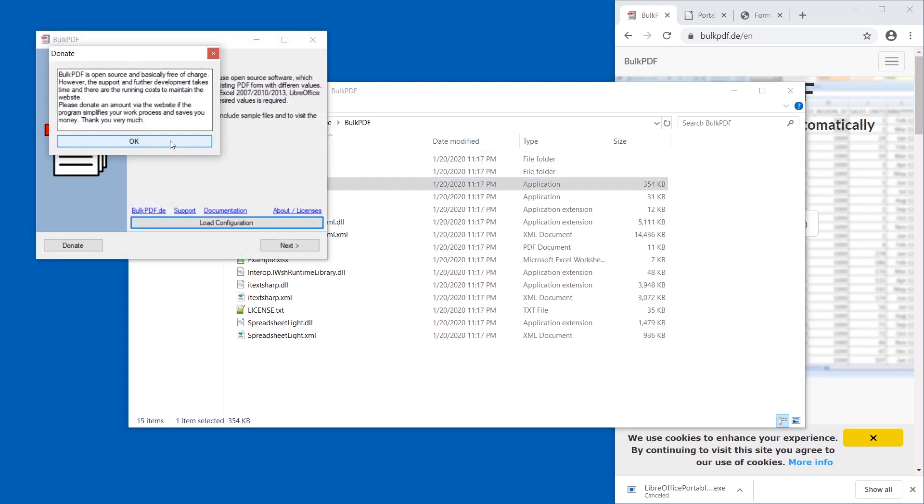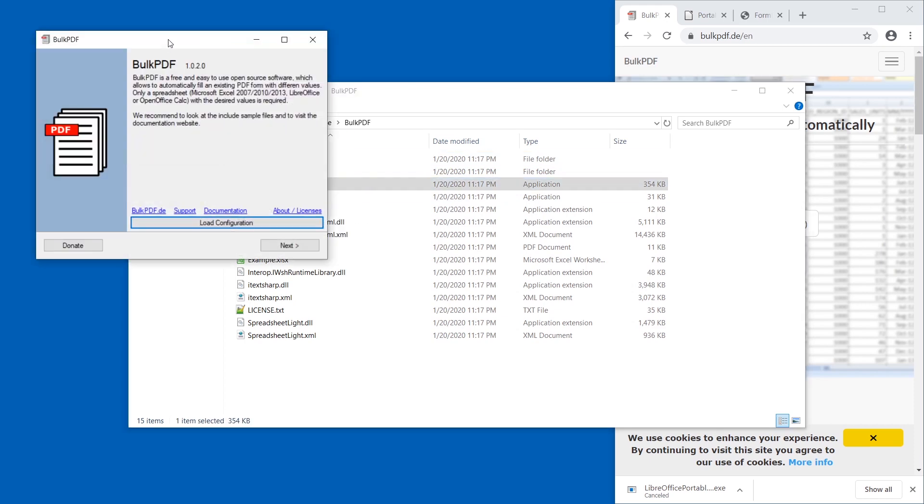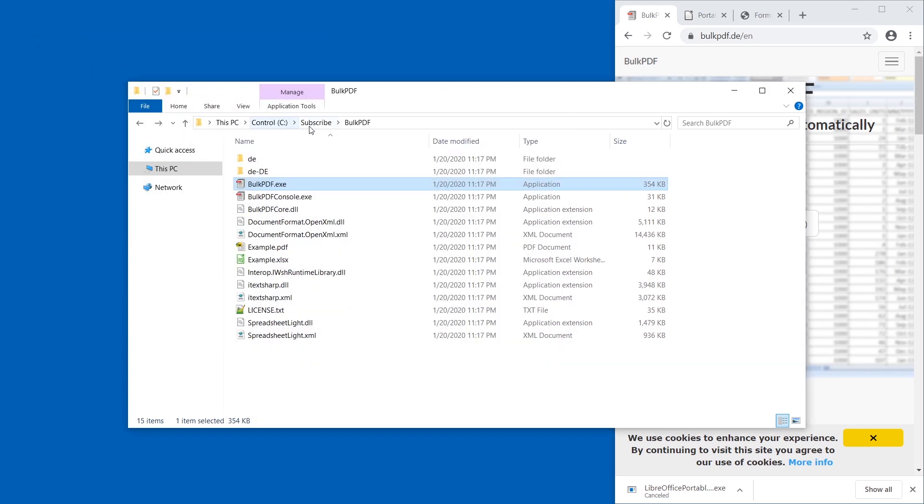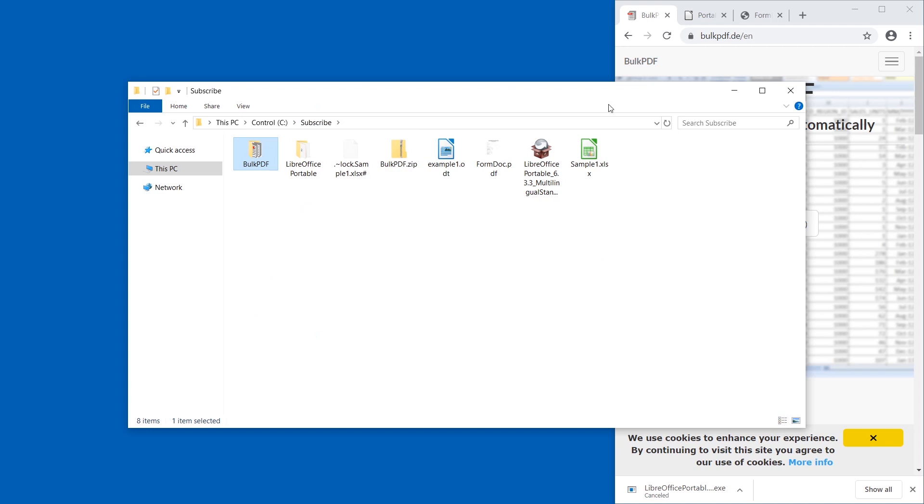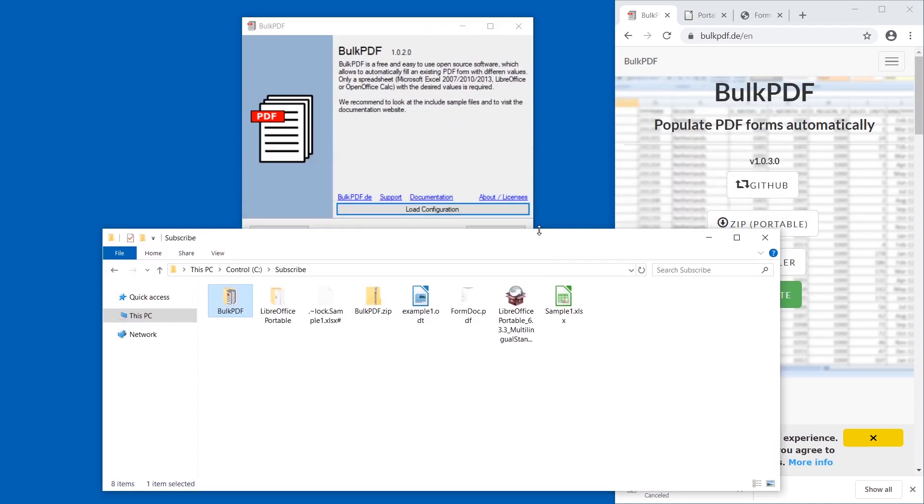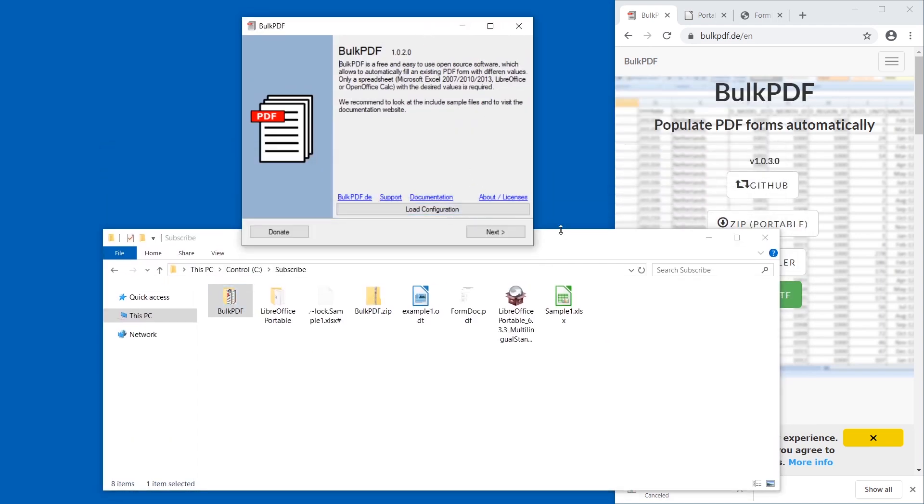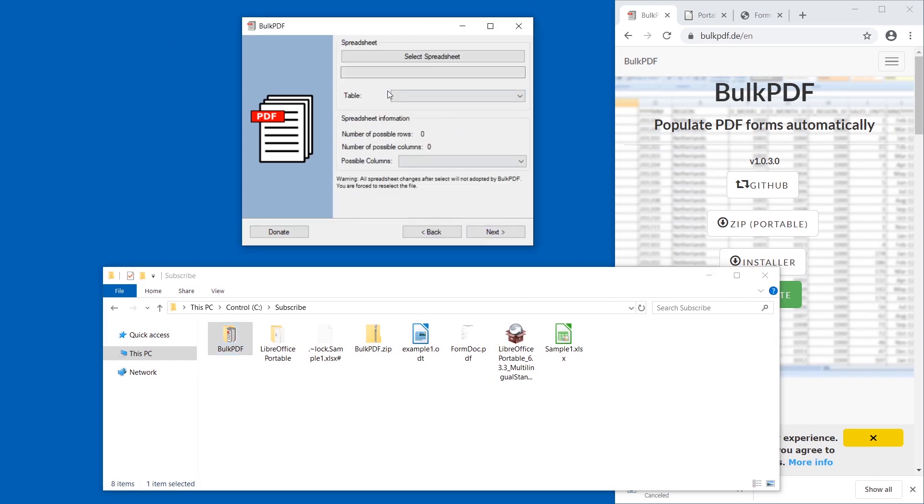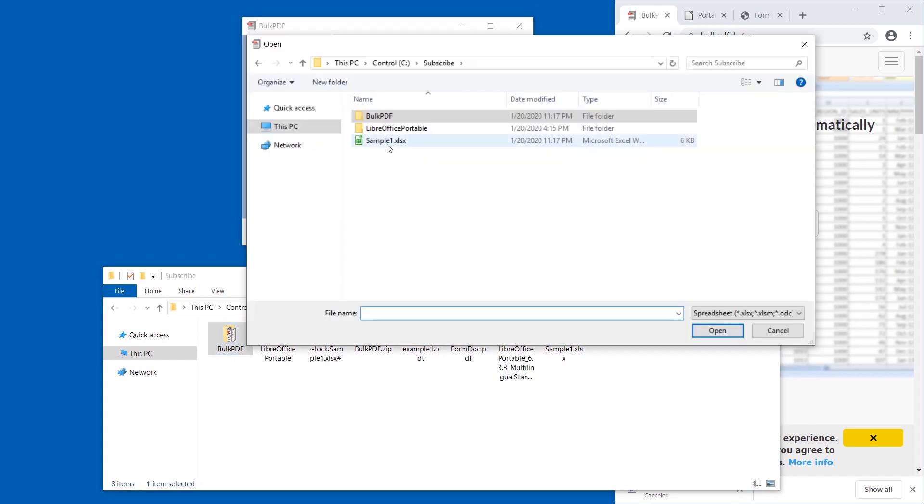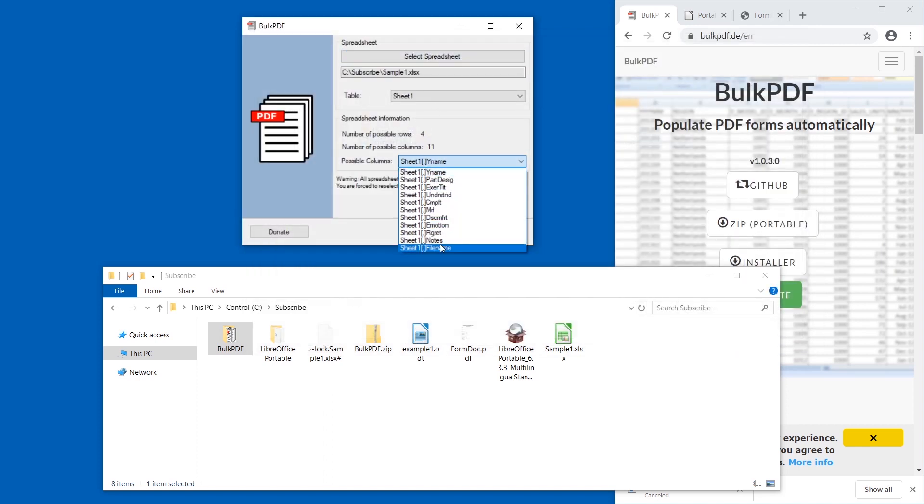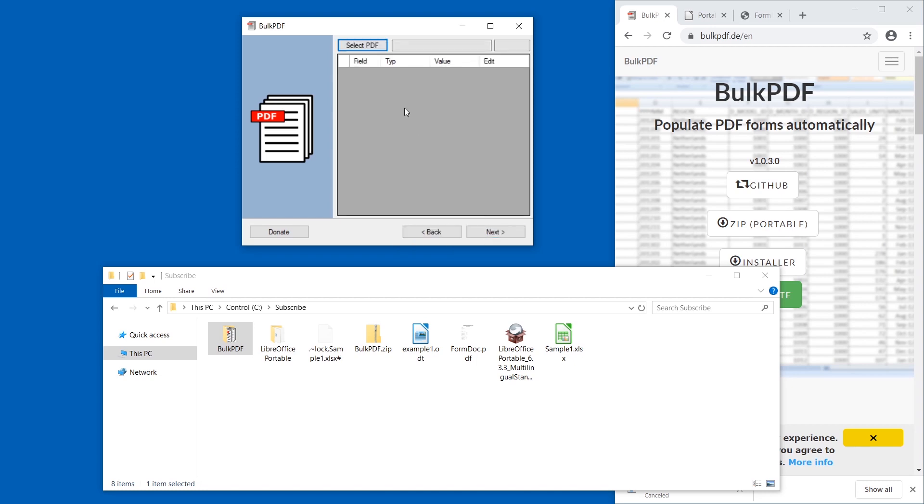It's free and open source, that's very nice, just like LibreOffice as well. Now we're going to select some files. We don't have any configurations yet, so we're going to just start next and we're going to select spreadsheet first.